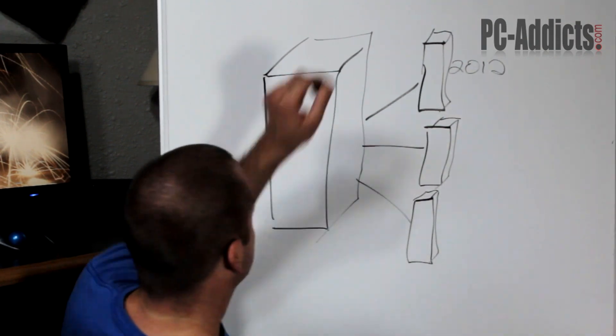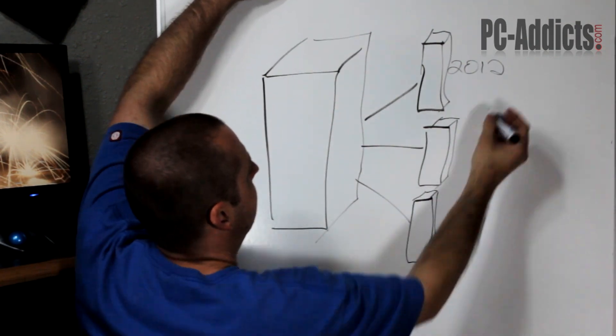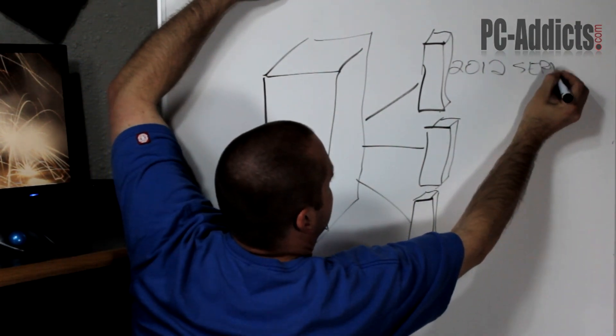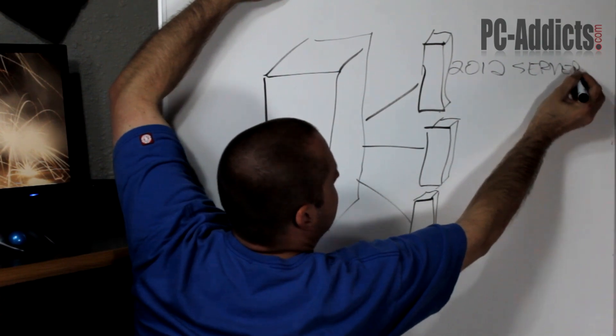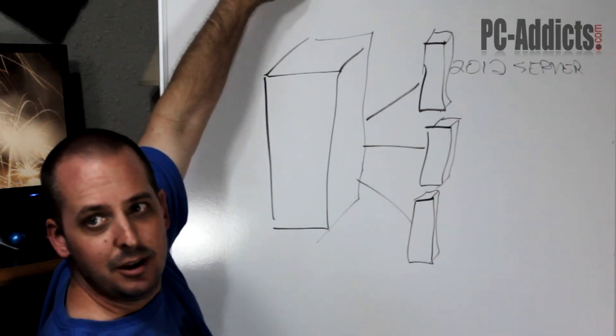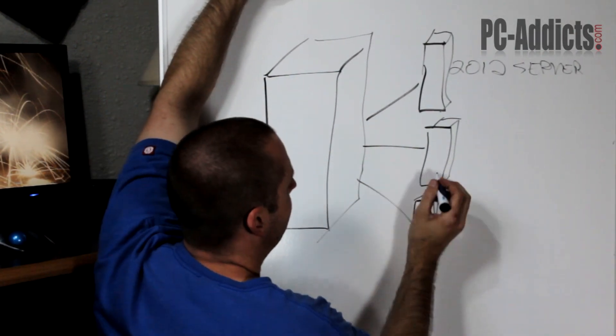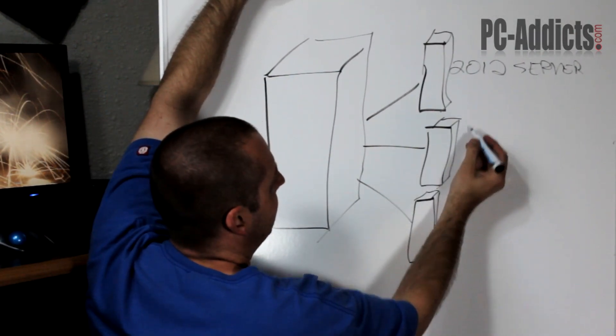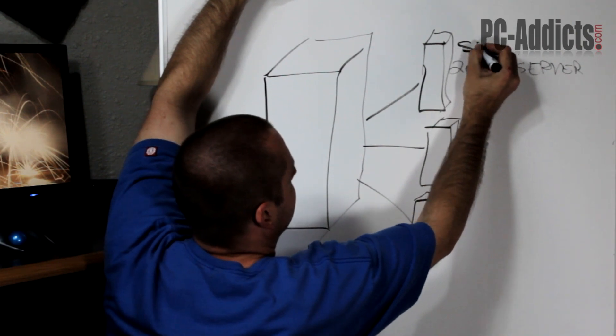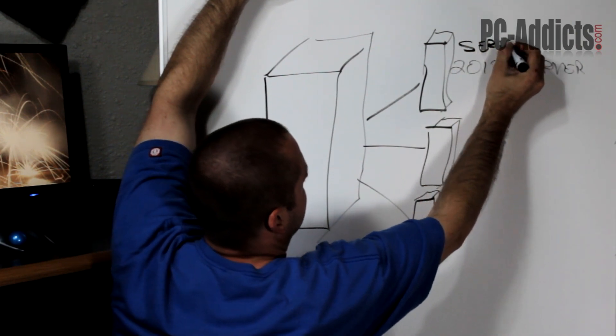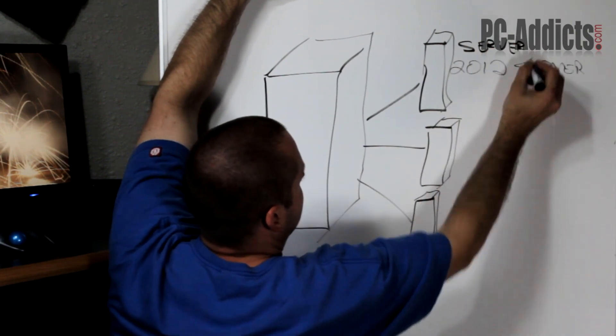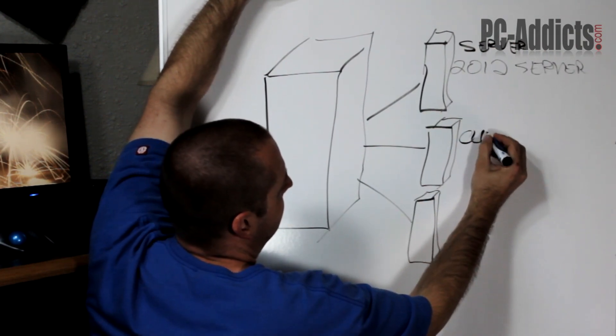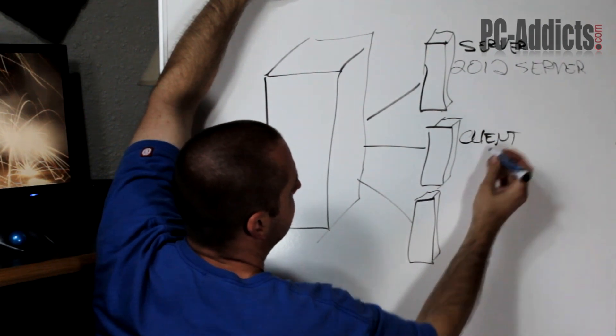2012 - and this board is wobbly - server. I don't know if you can see that in the video. The second one's going to be a client, so this is going to be server, second one's going to be the client